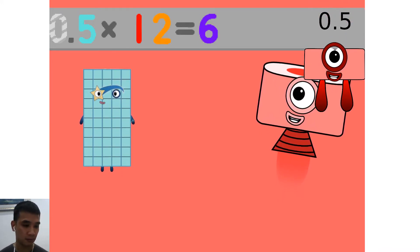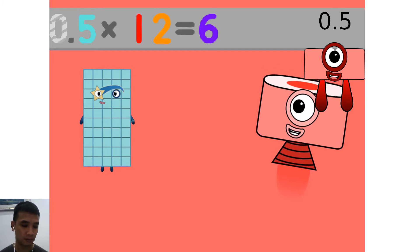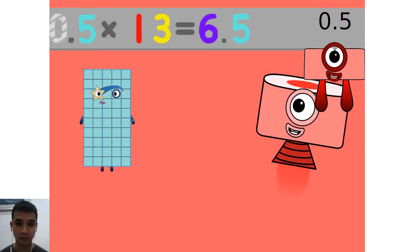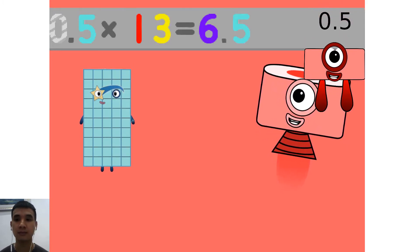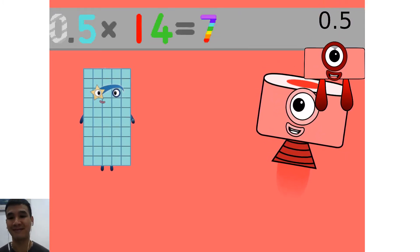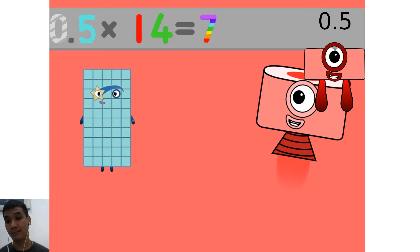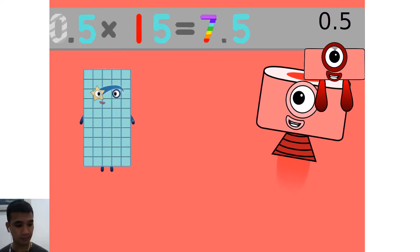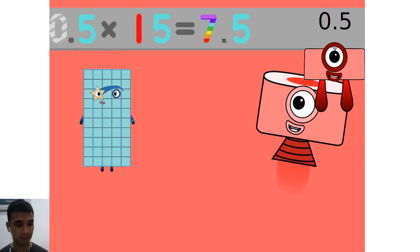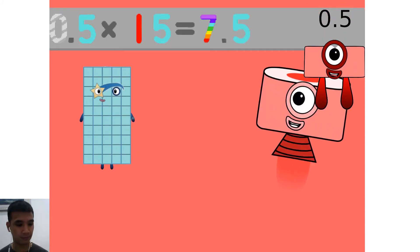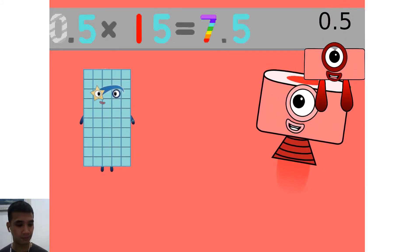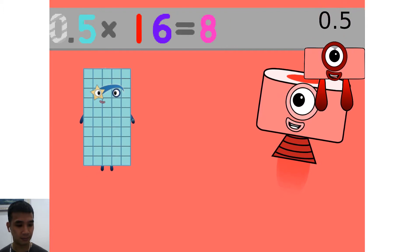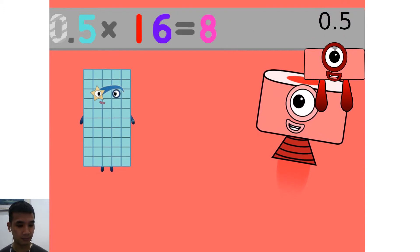0.5 times 12 equals 6. 0.5 times 13 equals 6.5. 0.5 times 14 equals 7. 0.5 times 15 equals 7.5. 0.5 times 16 equals 8.